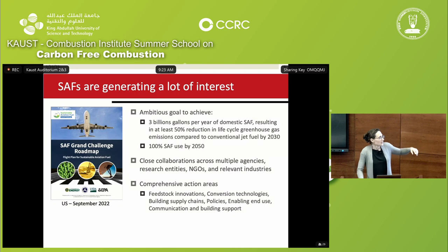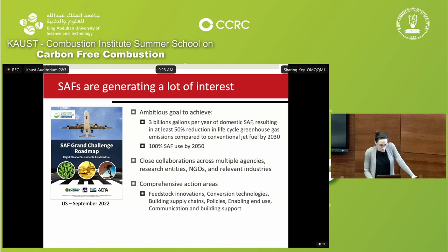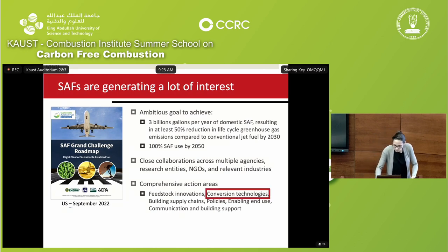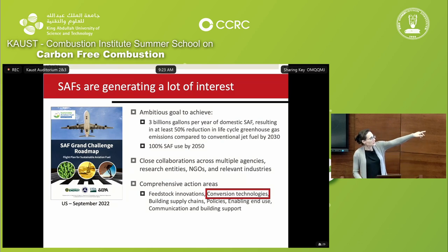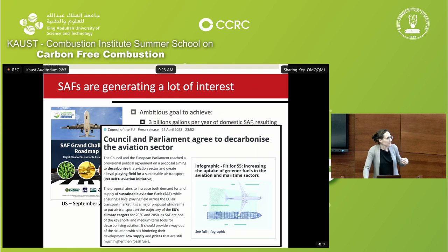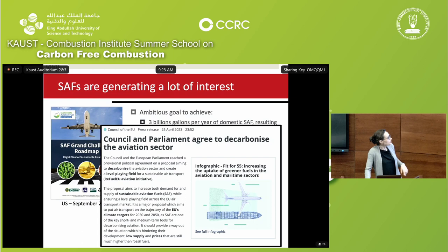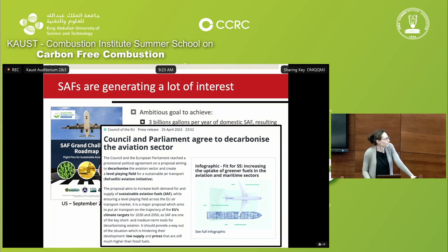It's a very comprehensive plan covering everything from feedstock innovation, conversion technology, building the supply chain, policies, enabling end-use — how you get the fuel to the airport — and communication and building support. The one part I'll focus on in this talk is really conversion technologies. The European Union did not want to stay behind and is looking at doing the same thing. It's called the ReFuelEU Aviation Initiative, part of the Fit for 55 initiative to increase the uptake of greener fuels in aviation and also marine sectors.